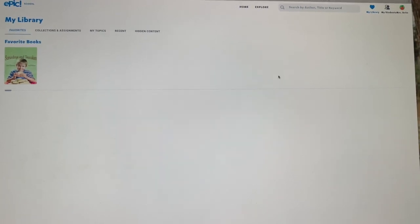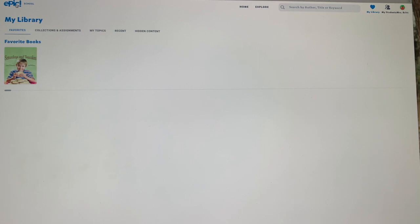Hello, friends. This is Miss Britt. I am going to be reading a book to you today called Saturdays and Tea Cakes. It is available on Epic — if you want to read it again, you can just search the title.